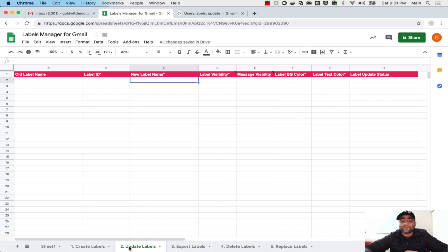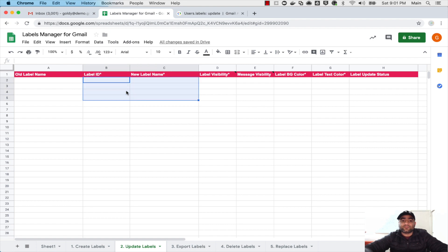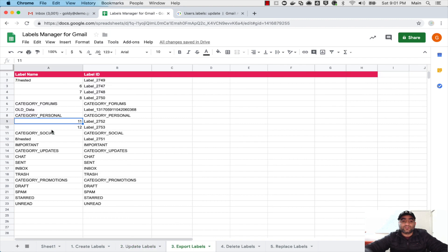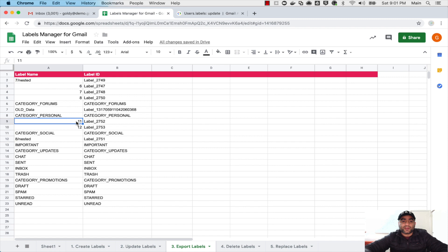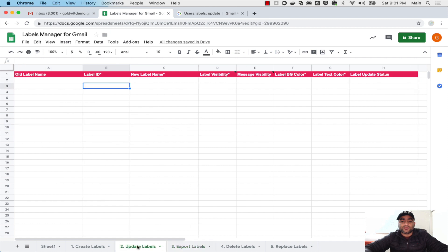For that you will come to sheet number two that says Update Label and it needs all these information which has the star on that. So for that I will come to Export Label sheet and I know that I have a few labels that I want to change. For example, I have label 11 and 12. I will copy their name and their label ID, come here and put this information here.